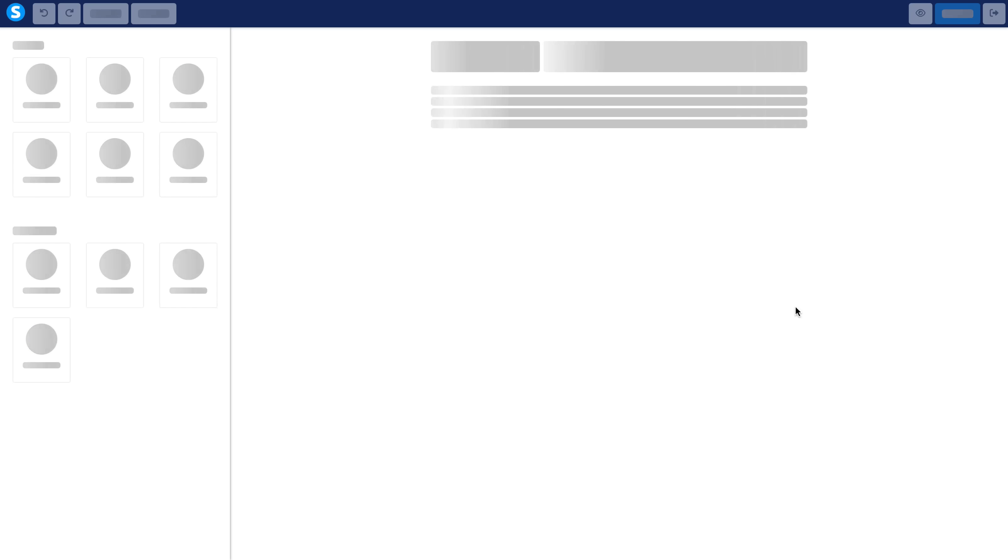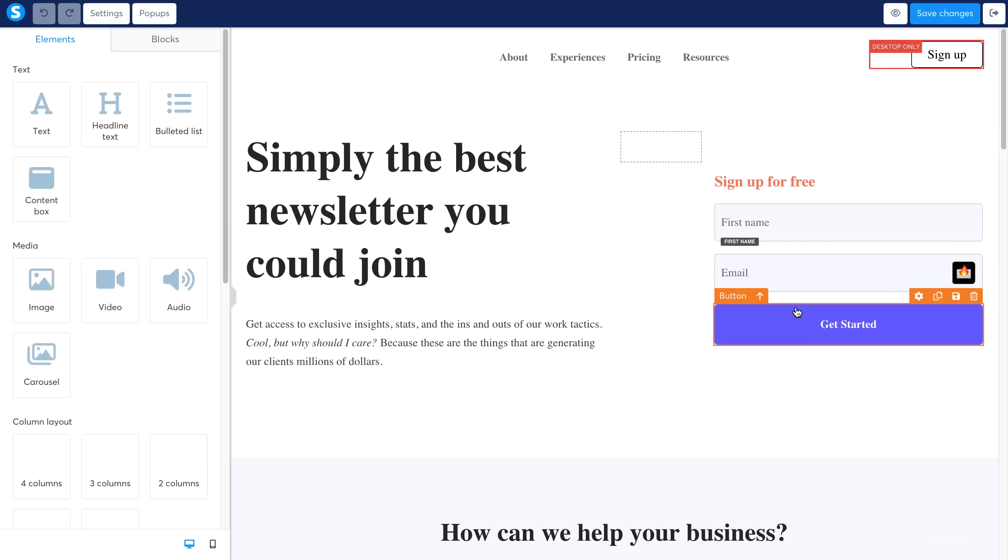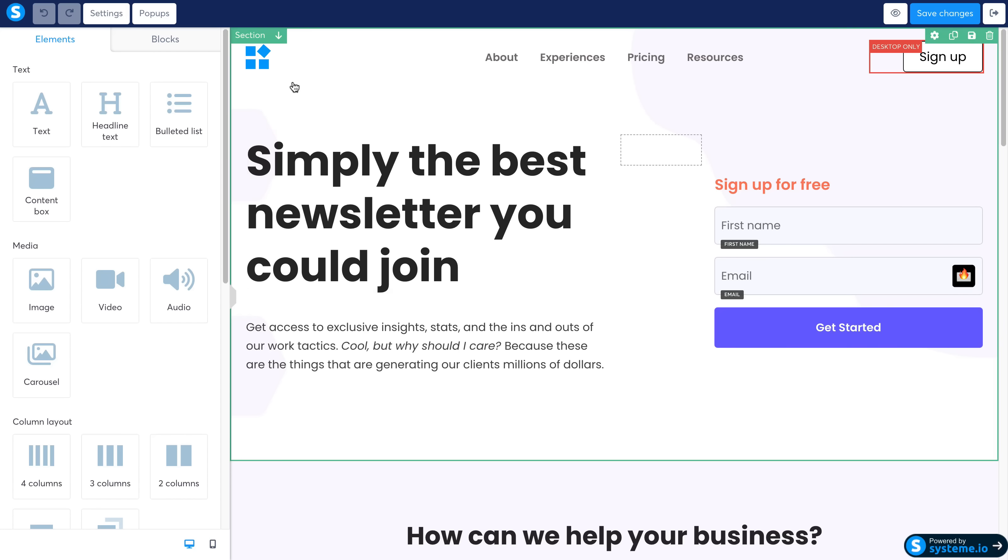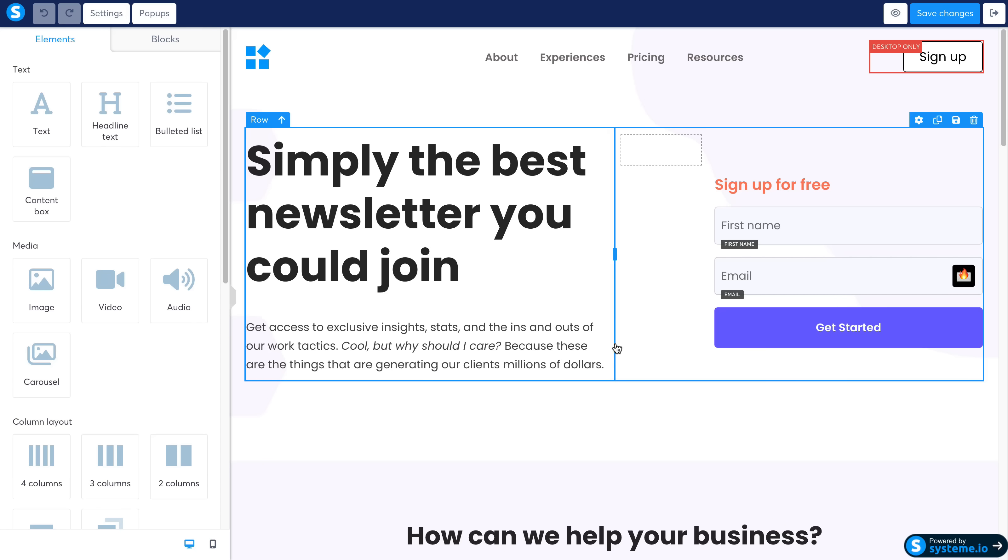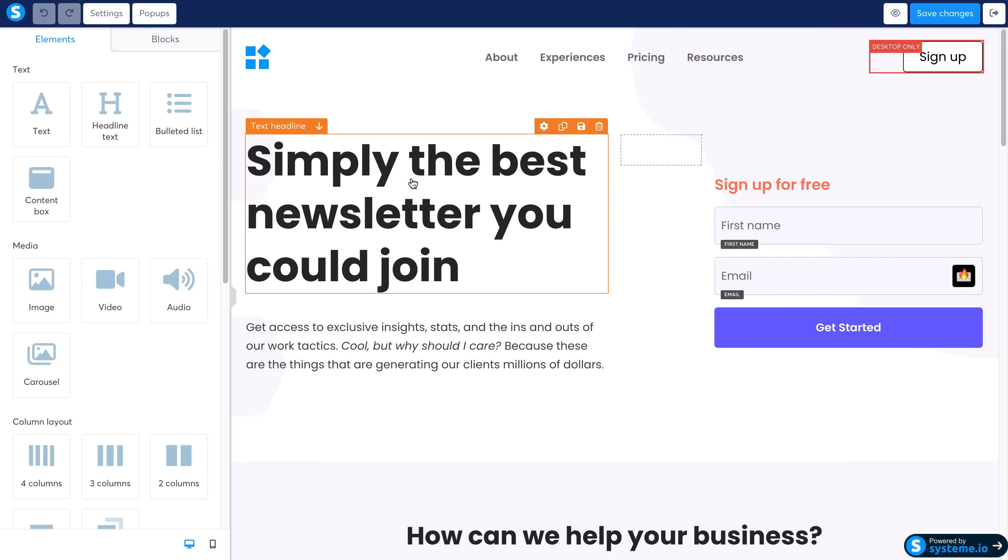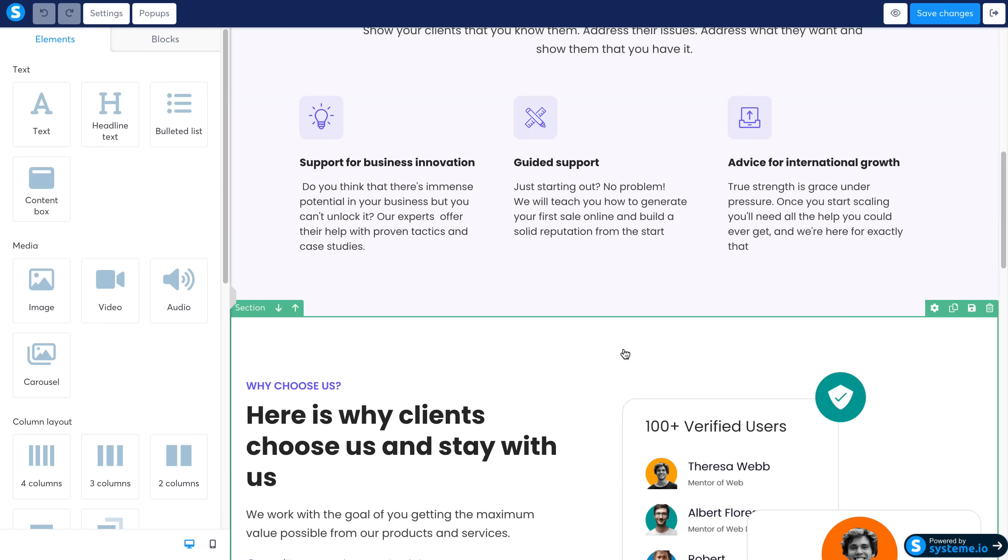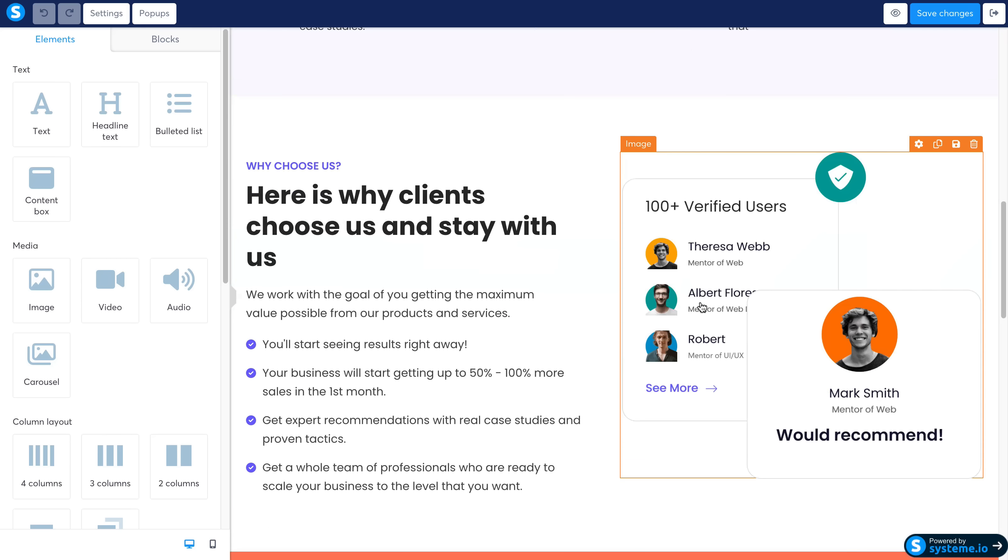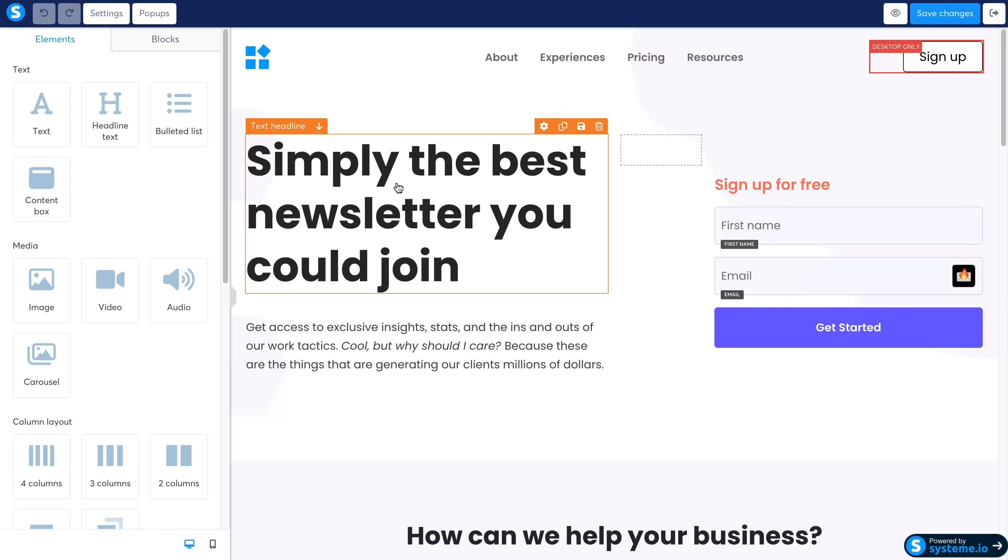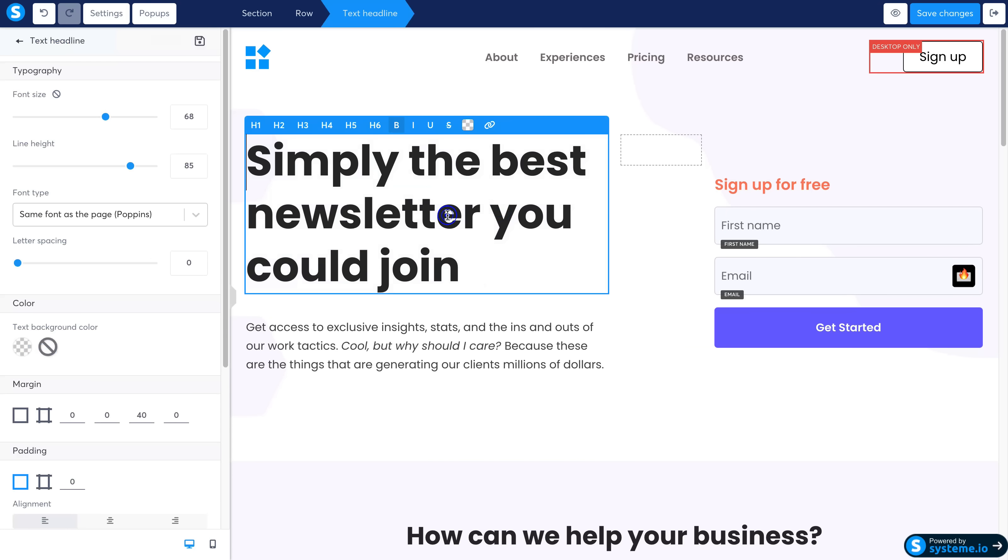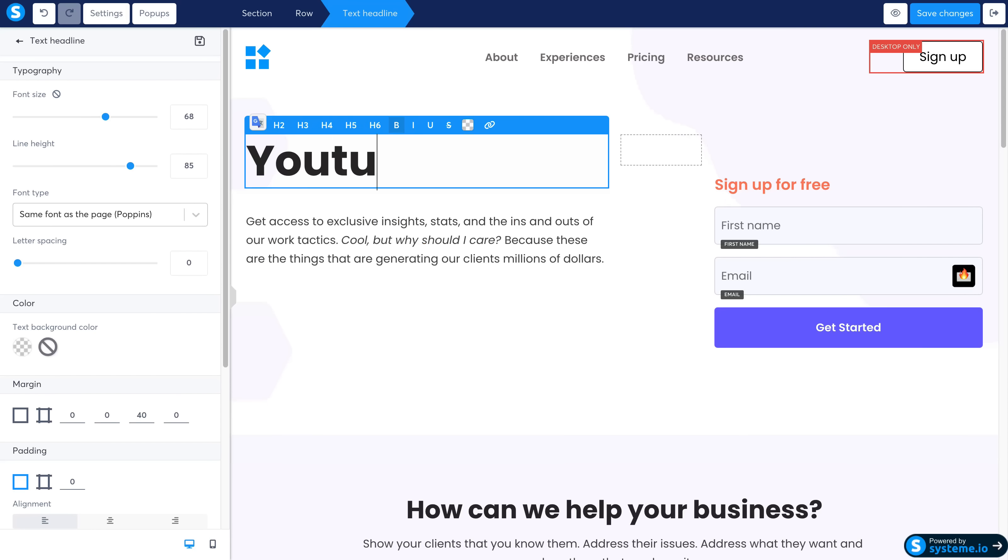So this is very similar to ClickFunnels, even has the same color scheme. If you've used ClickFunnels in the past, you'll know exactly how this works. But essentially it's drag and drop, simple. You can click to edit, so if I want to edit this text I can just change it, so I can just type whatever I'd like here.